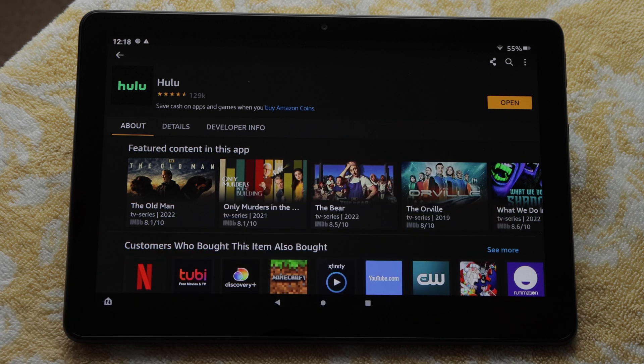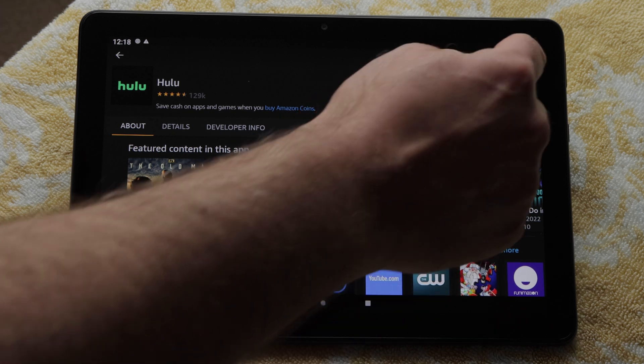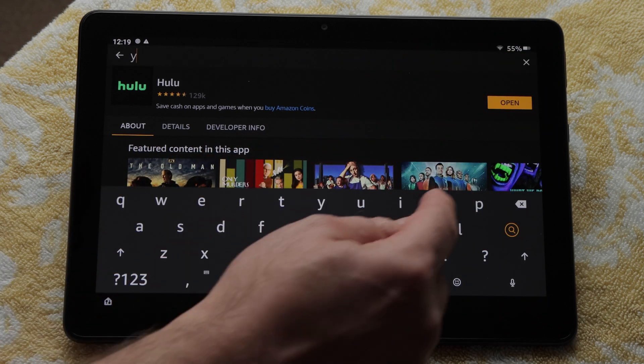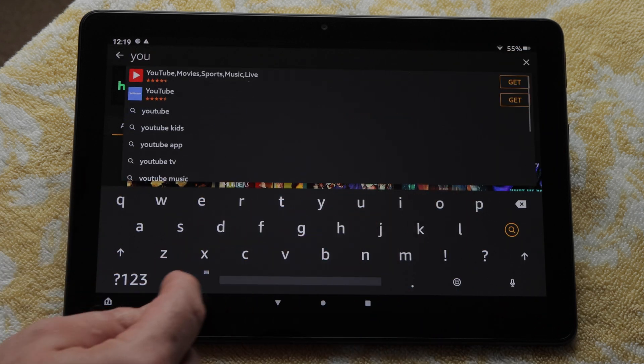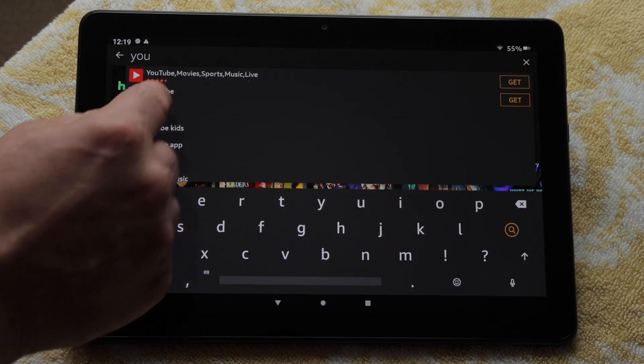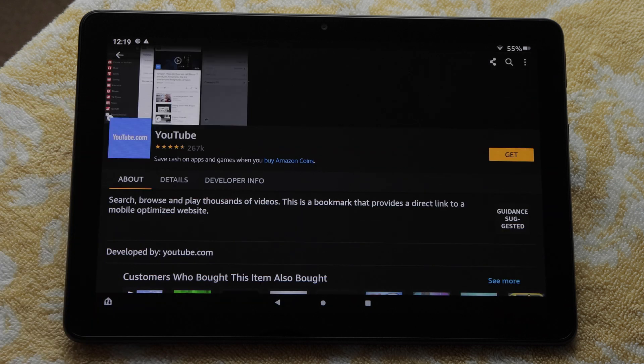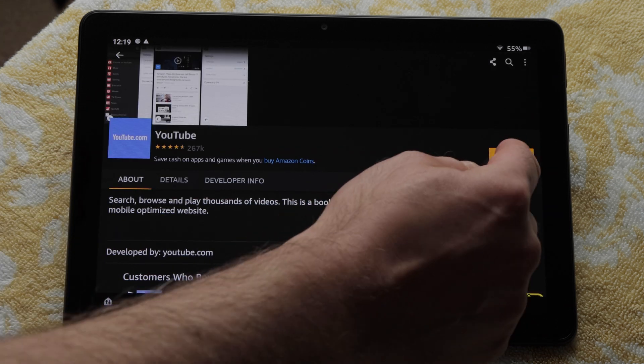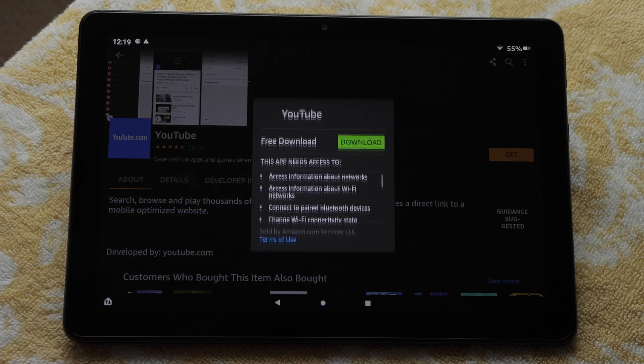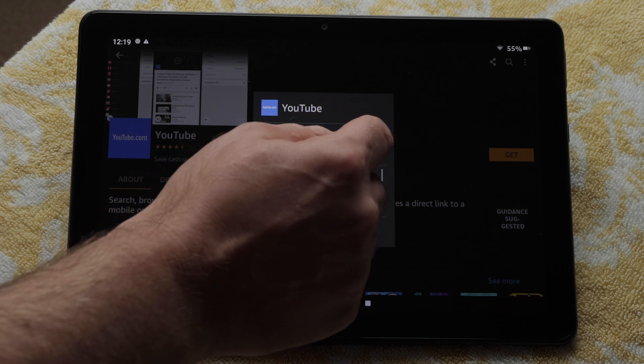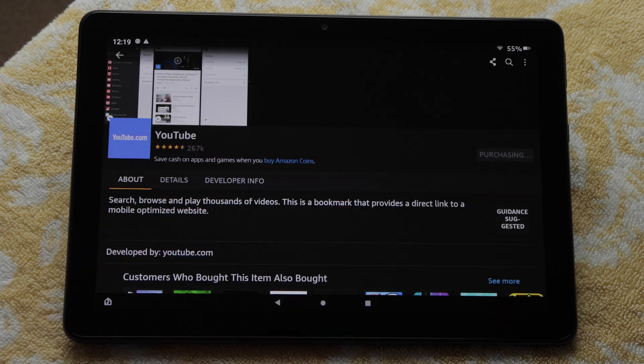But I want to keep looking for apps, so I'll tap Search again and start to type YouTube. It's at the top of the list, so I'll tap it. And then tap Get. Then I'll tap Download to install it.